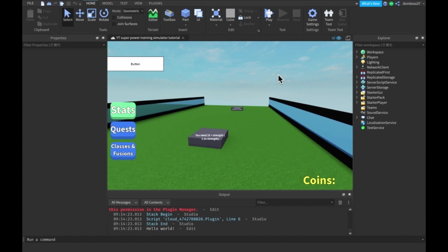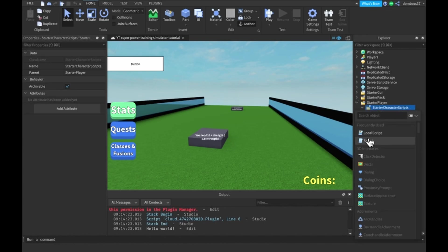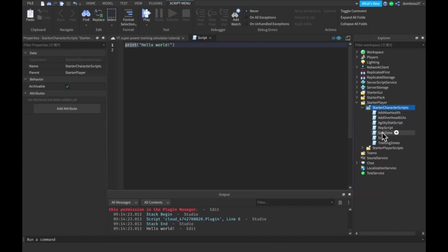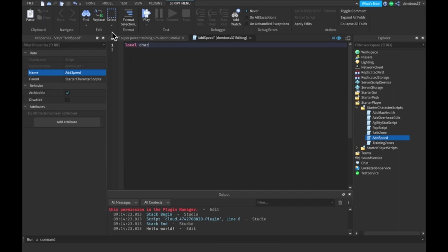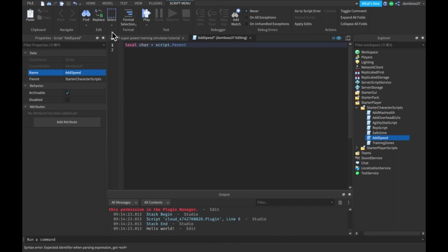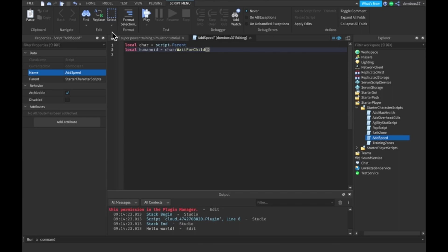The first thing we're gonna want to do is make it so that we get more speed. So go into starter players, starter character scripts, add in that new script and call it add speed. We can do a local character is equal to script dot parent and we can do local humanoid is equal to character colon wait for child humanoid.